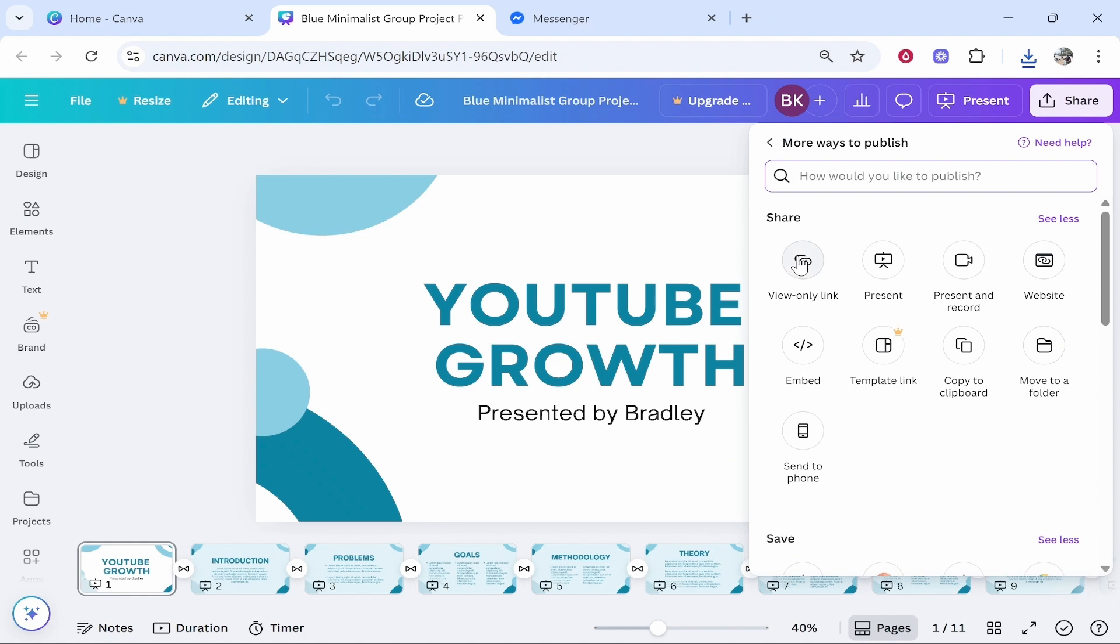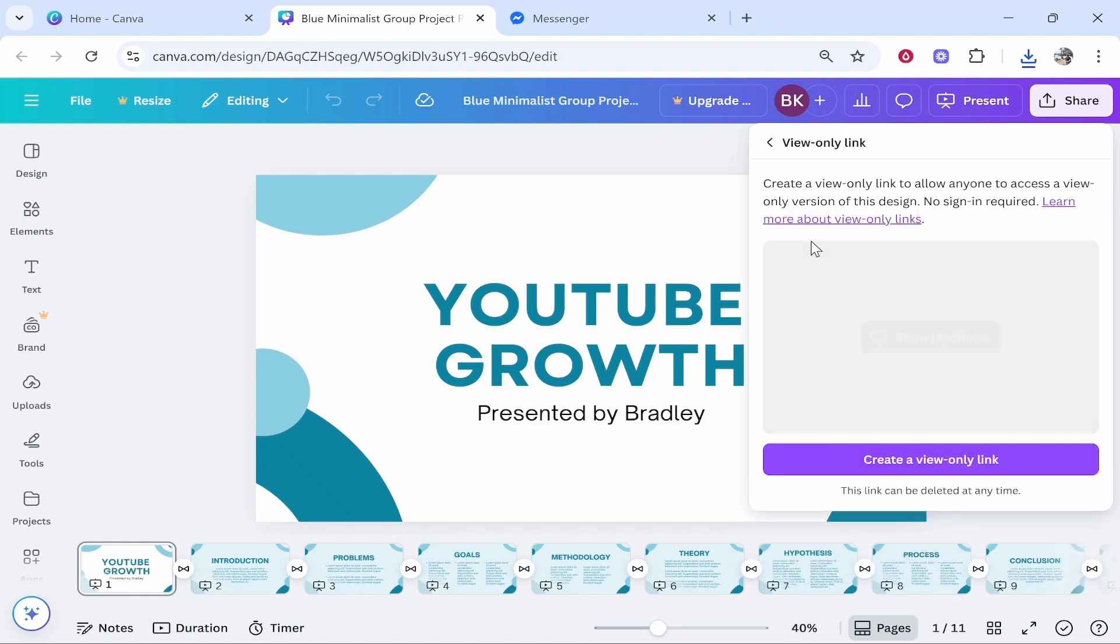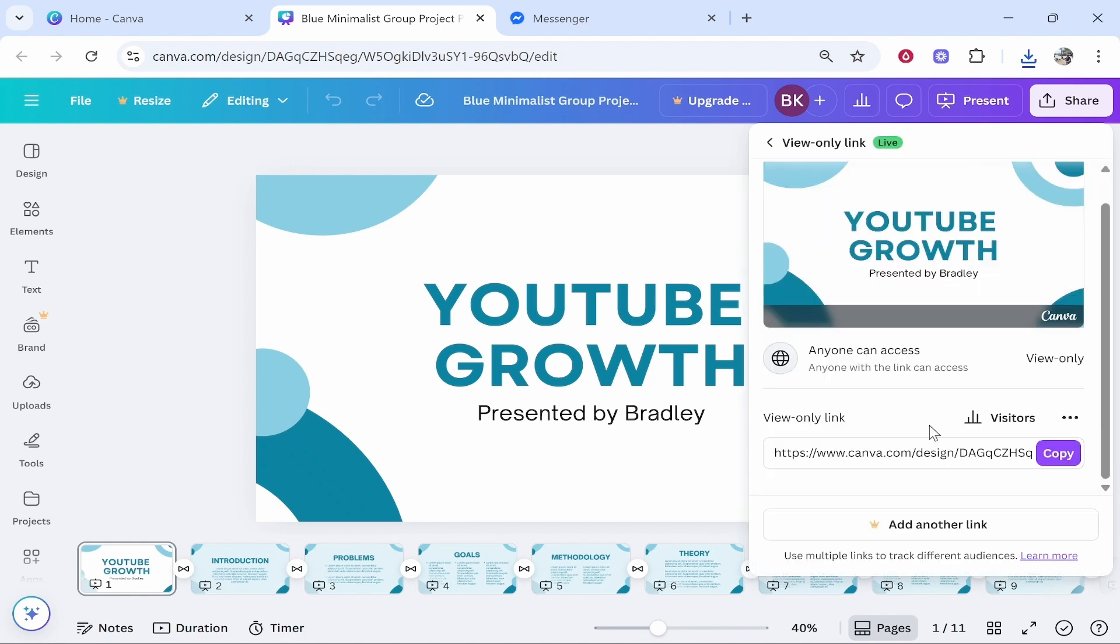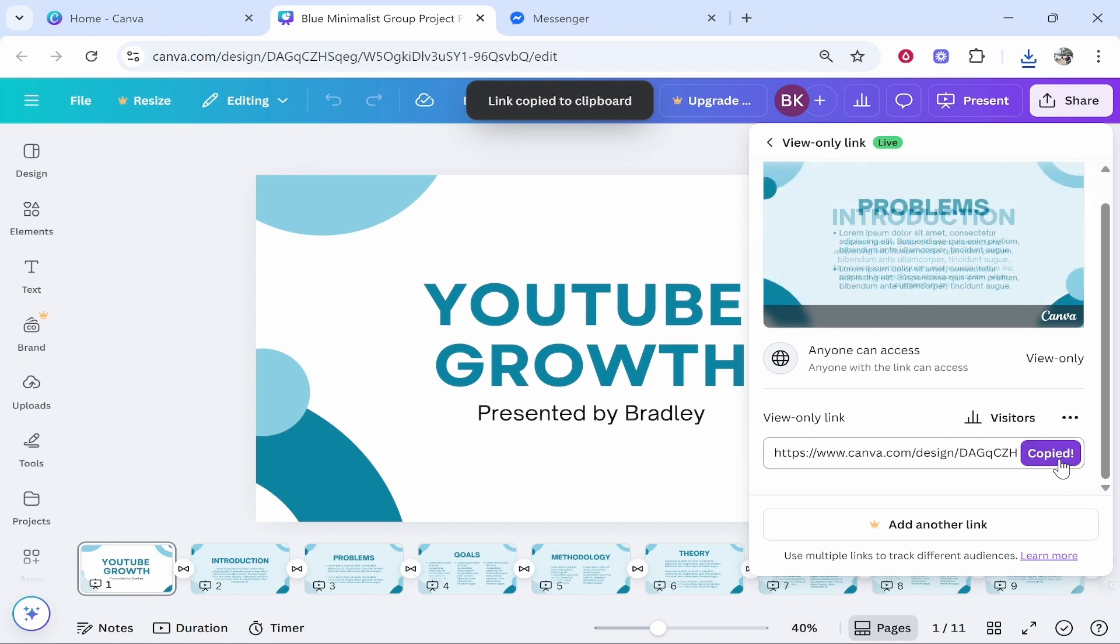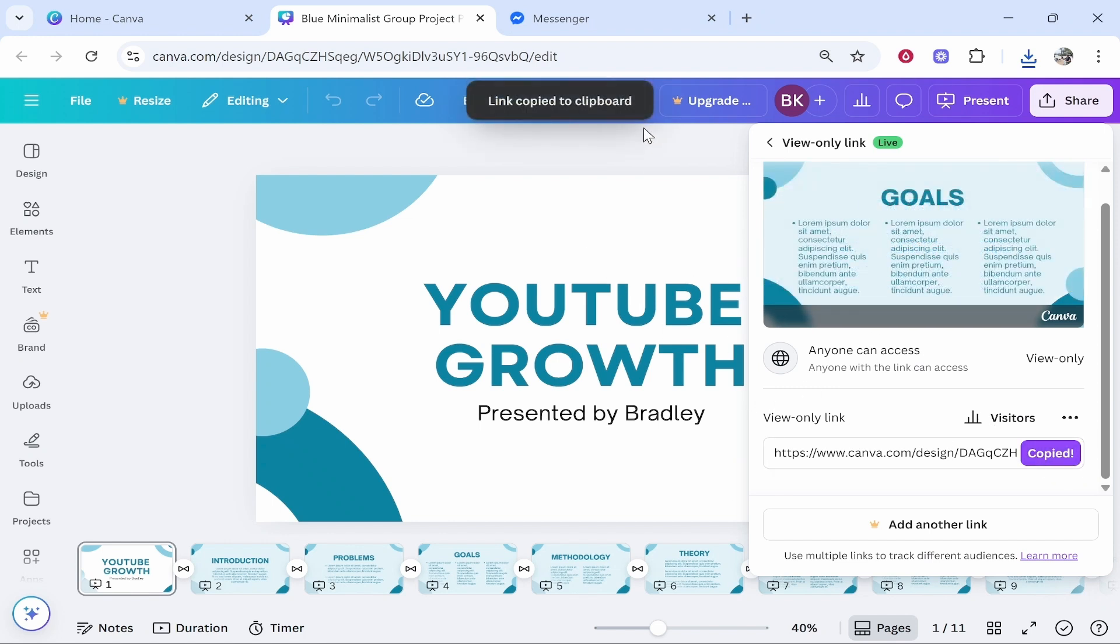then click View Only Link. If you create a view only link, you can then send this to someone on Messenger. So click Copy. It doesn't matter if you are on the mobile app